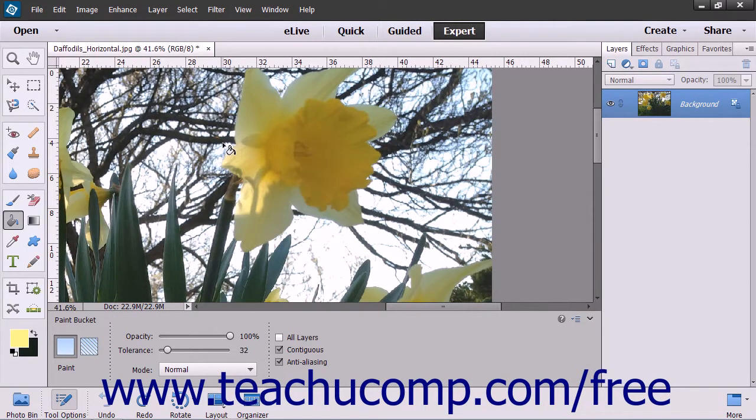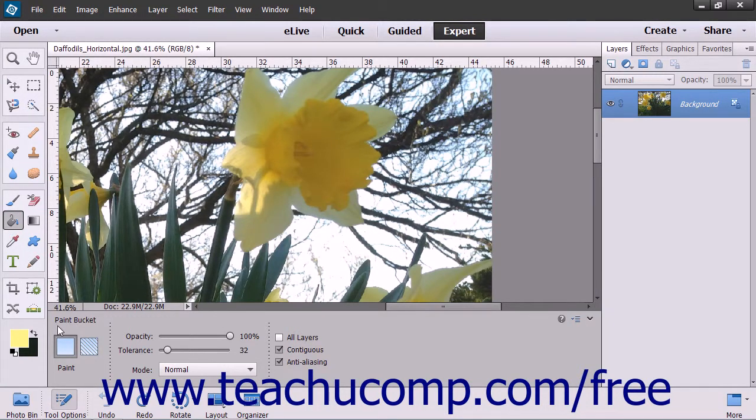To use this tool, click the Paint Bucket tool in the toolbox, then look in the Tool Options bar.